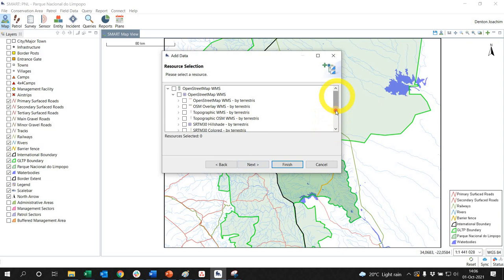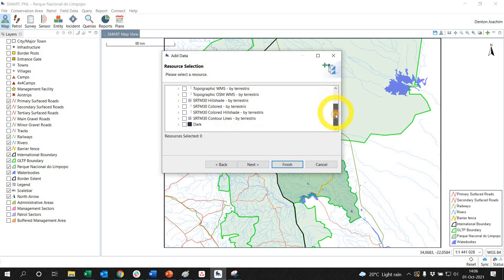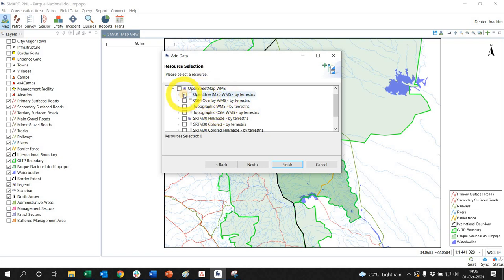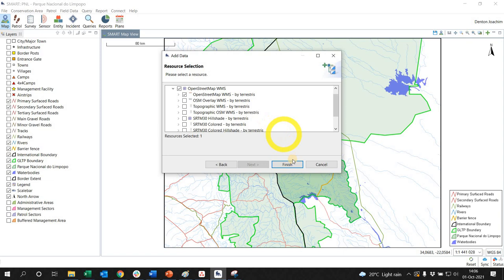Now you'll see there's a lot of options here - SOTMs, hillsheds, topographic maps, etc. I'm just going to choose this one for demonstration purposes. Depending on your audience, you'll make your choice based on what you want to show. So I click Finish.